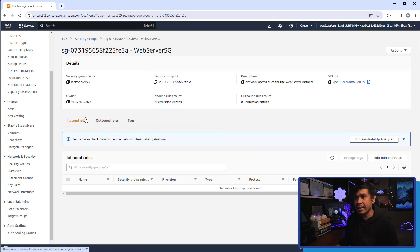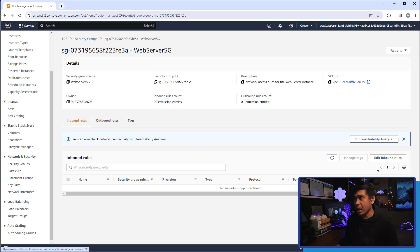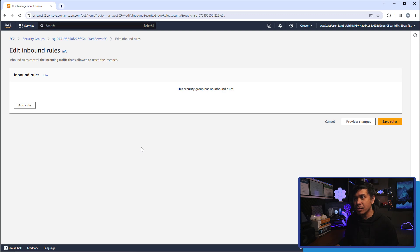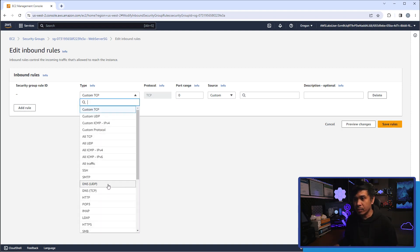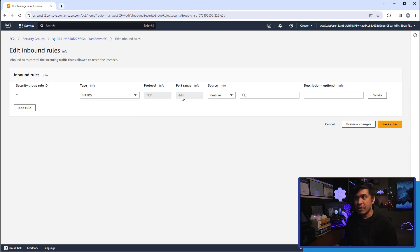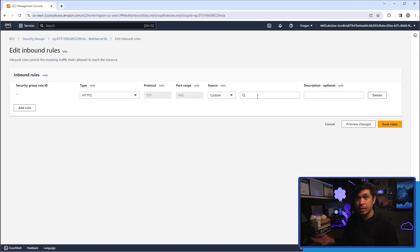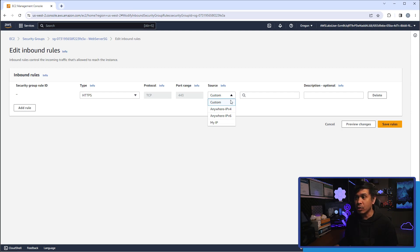I'll edit the inbound rules. Note that we have two rules: inbound and outbound. By default there are no security group rules on either. I'll click 'Edit inbound rules' and add a rule. Since this is a publicly available web application, we will allow HTTPS. Take note there is no deny option — security groups always allow. There's no destination field either since we're configuring inbound.